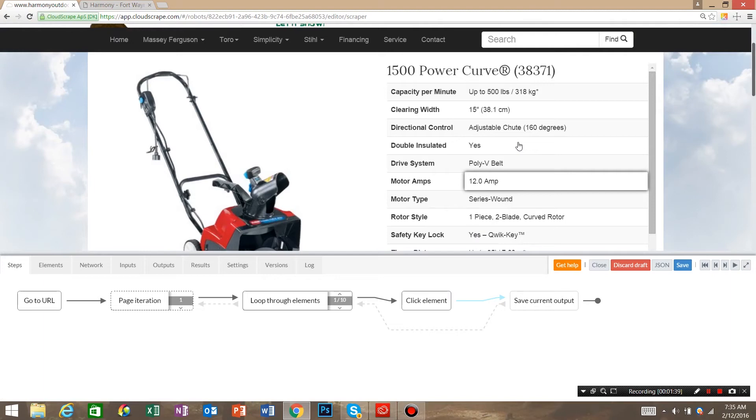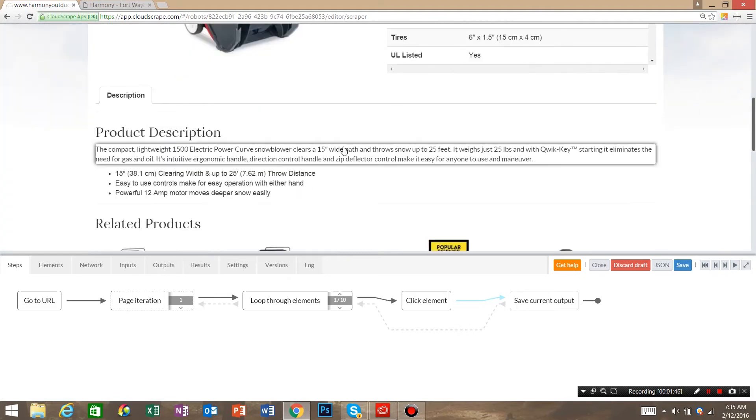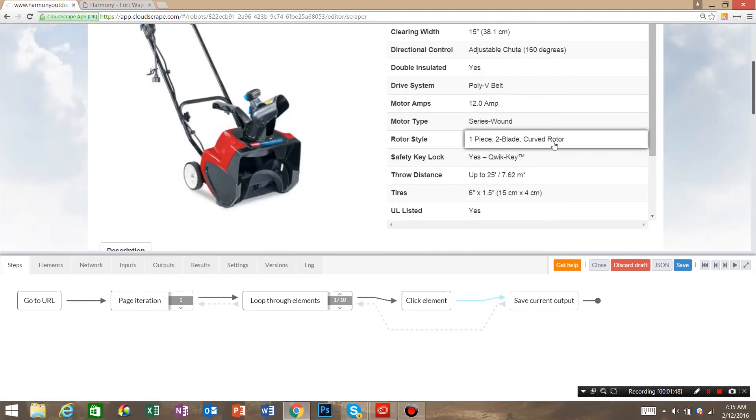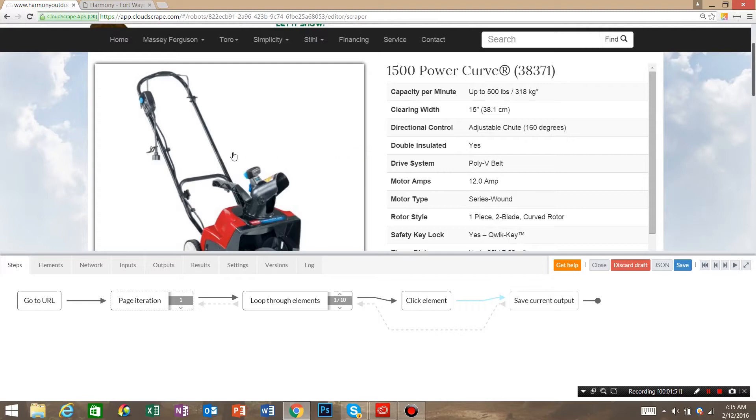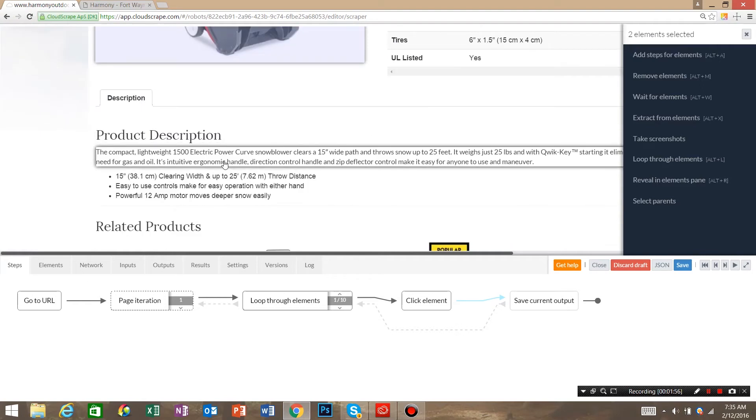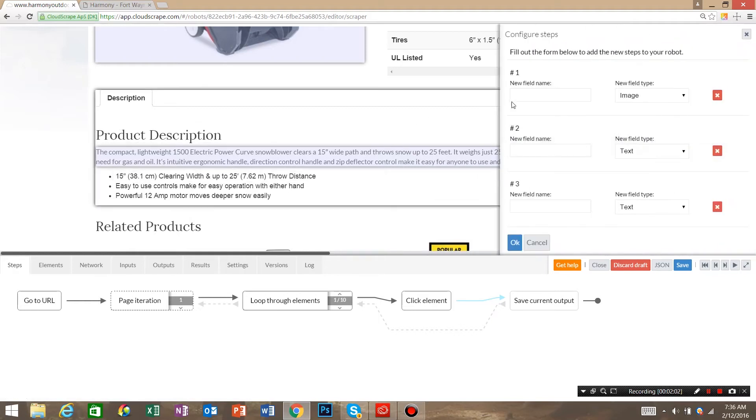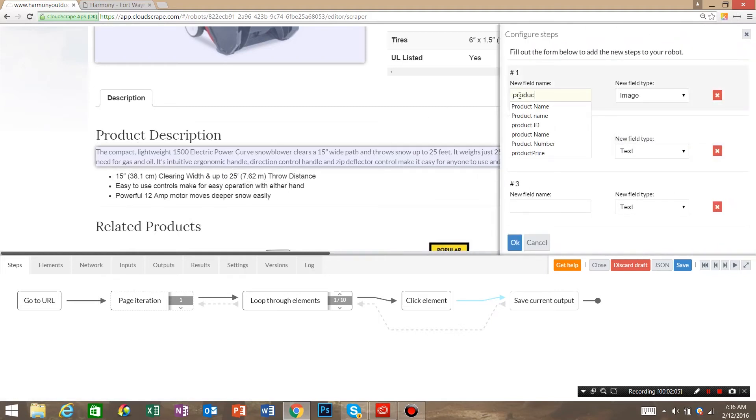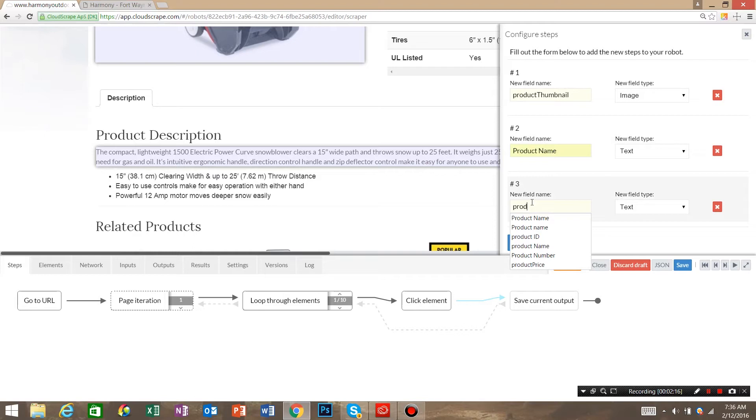Now I know that I want the product thumbnail, the product name, and I also want the product description. So I'm going to click hold shift, click product thumbnail, product name, and product description, and say extract from elements. Say product thumbnail, product name, and product description, and click ok.